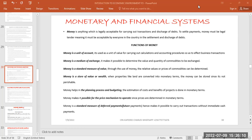When using money as a unit of value, it is used to carry out calculations and accounting procedures to effect business transactions. Whatever we do within transactions is expressed in monetary terms. Money can be used as a unit of account — like a unit of measurement — so that if you want to know the value of certain transactions, you look at the money involved.